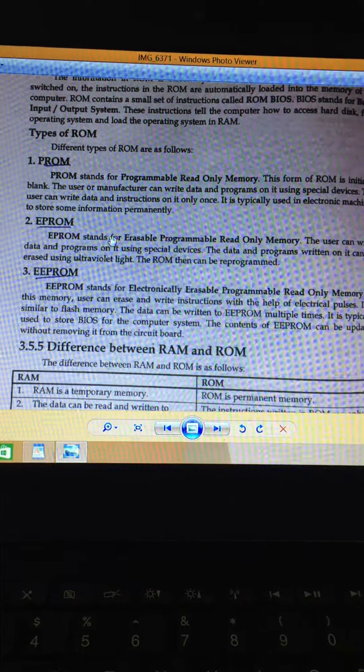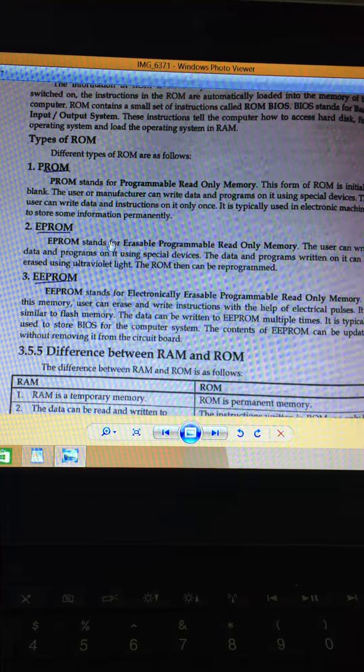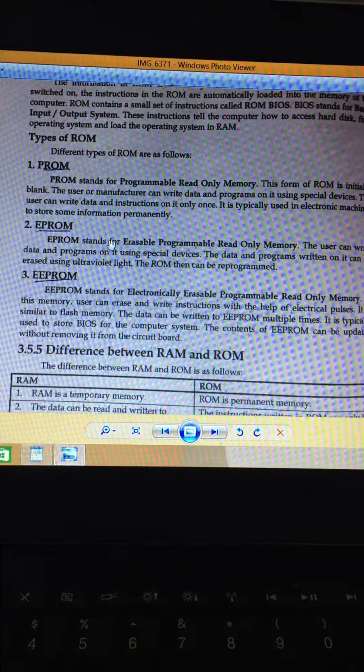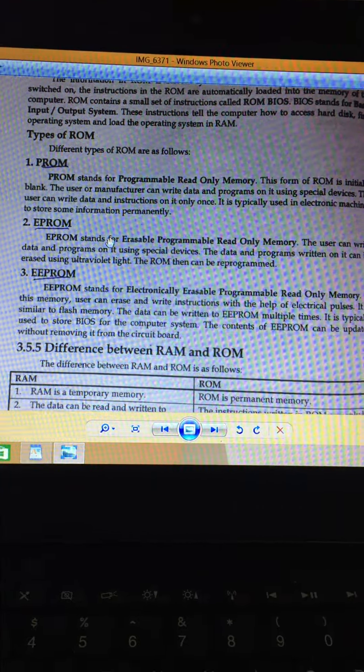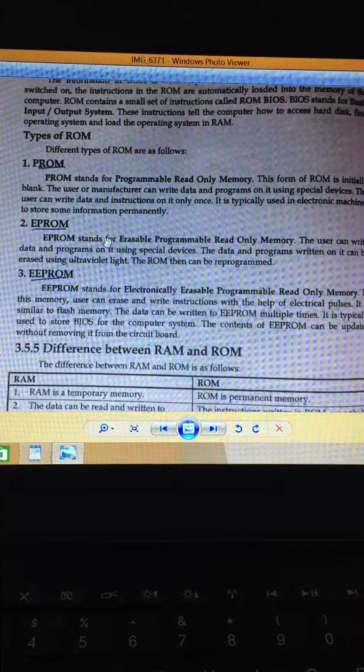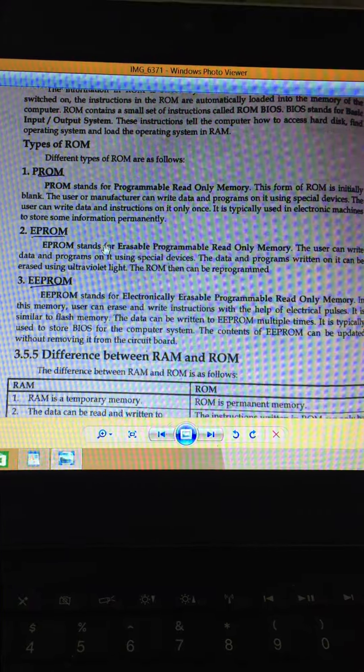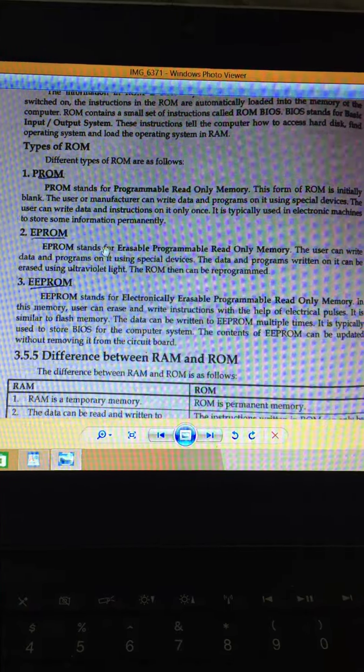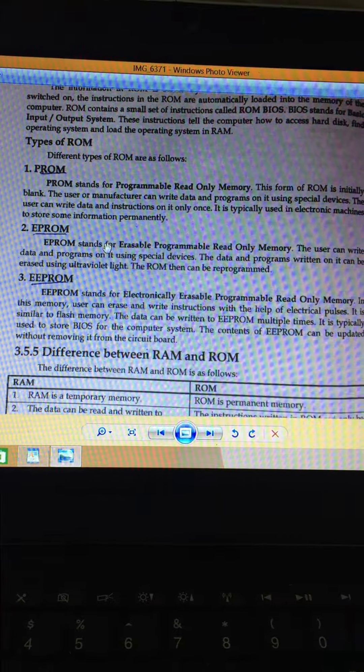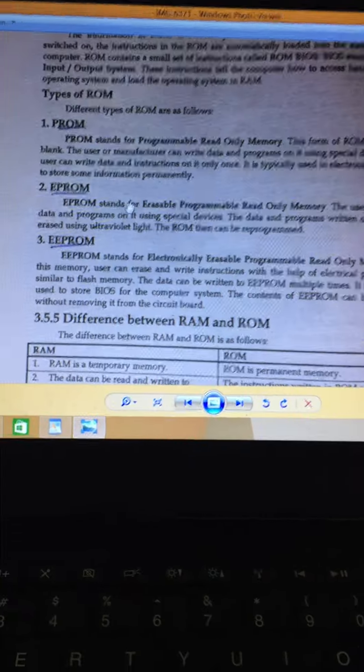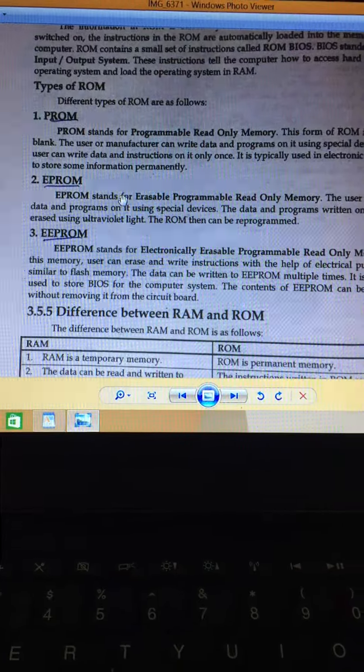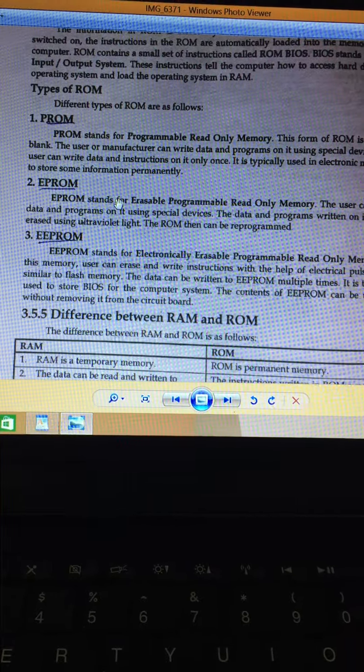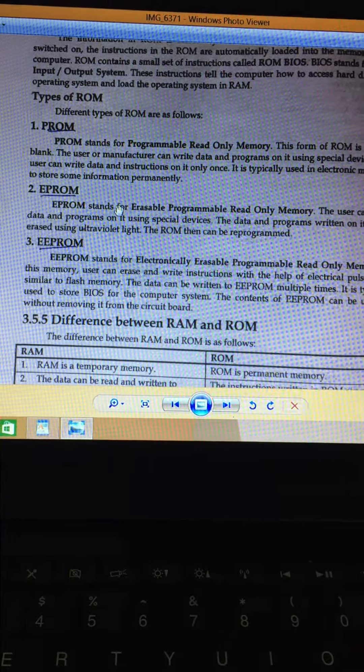EPROM is a ROM that you can erase and then write down. You can write down data. The manufacturer will write down using special devices, and you can erase it. Ultraviolet light can be used to erase it and it can be used to rewrite it.